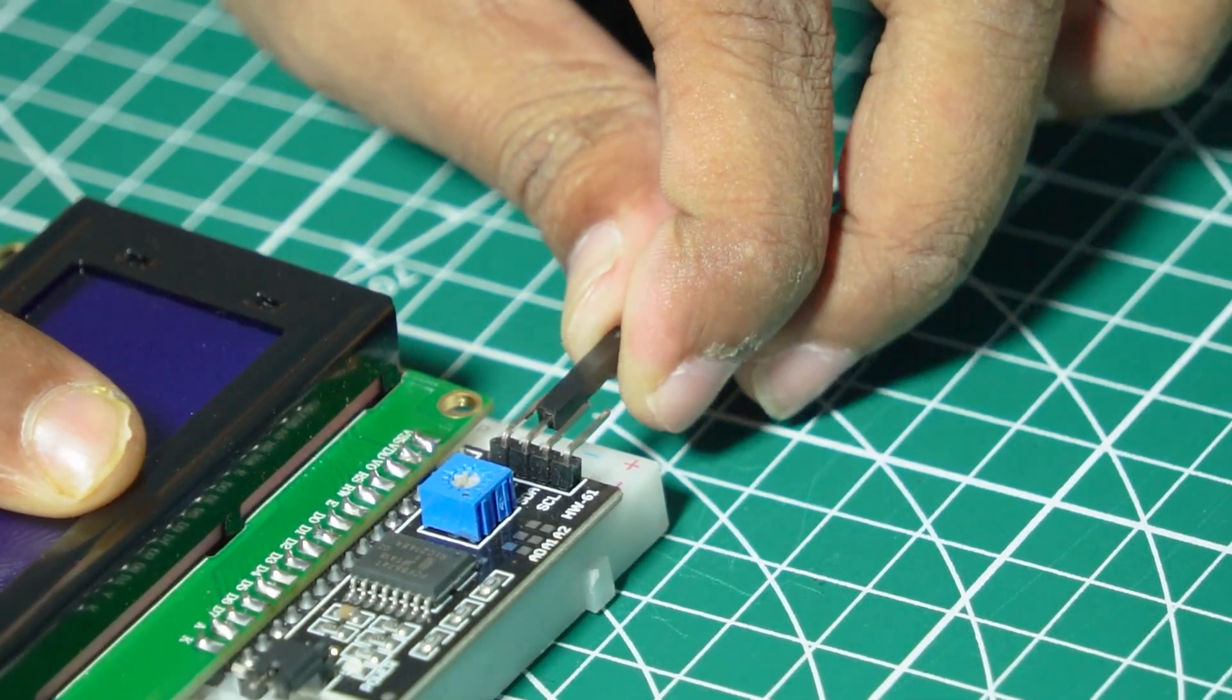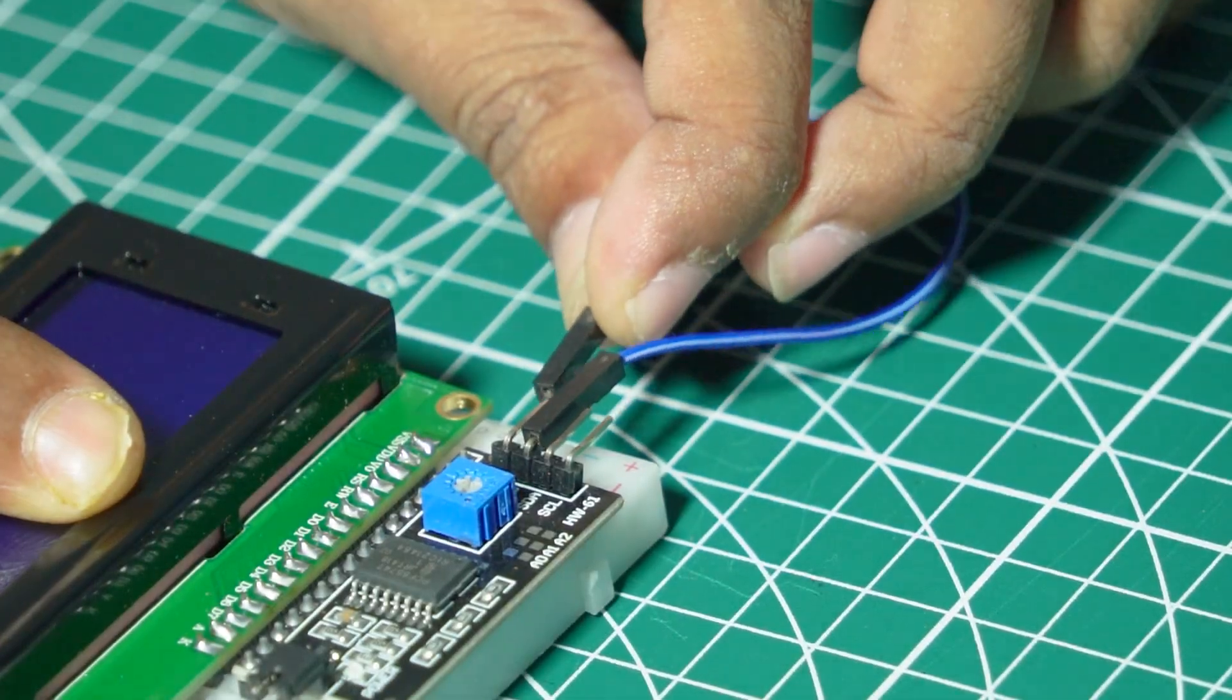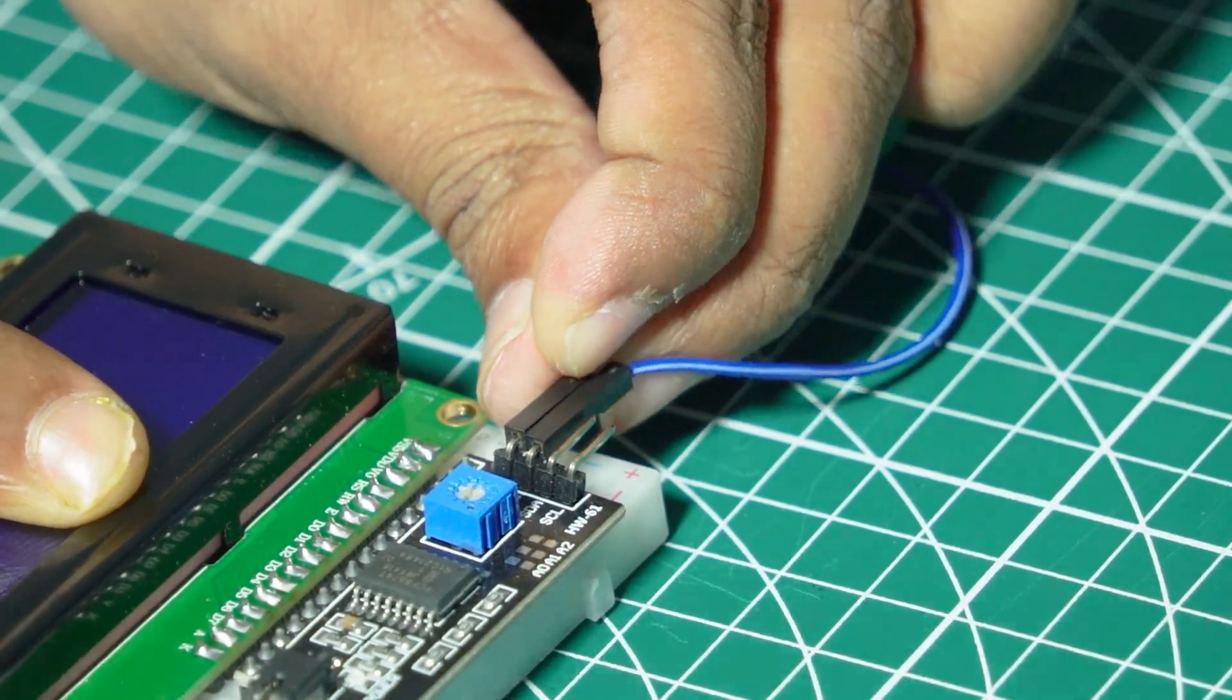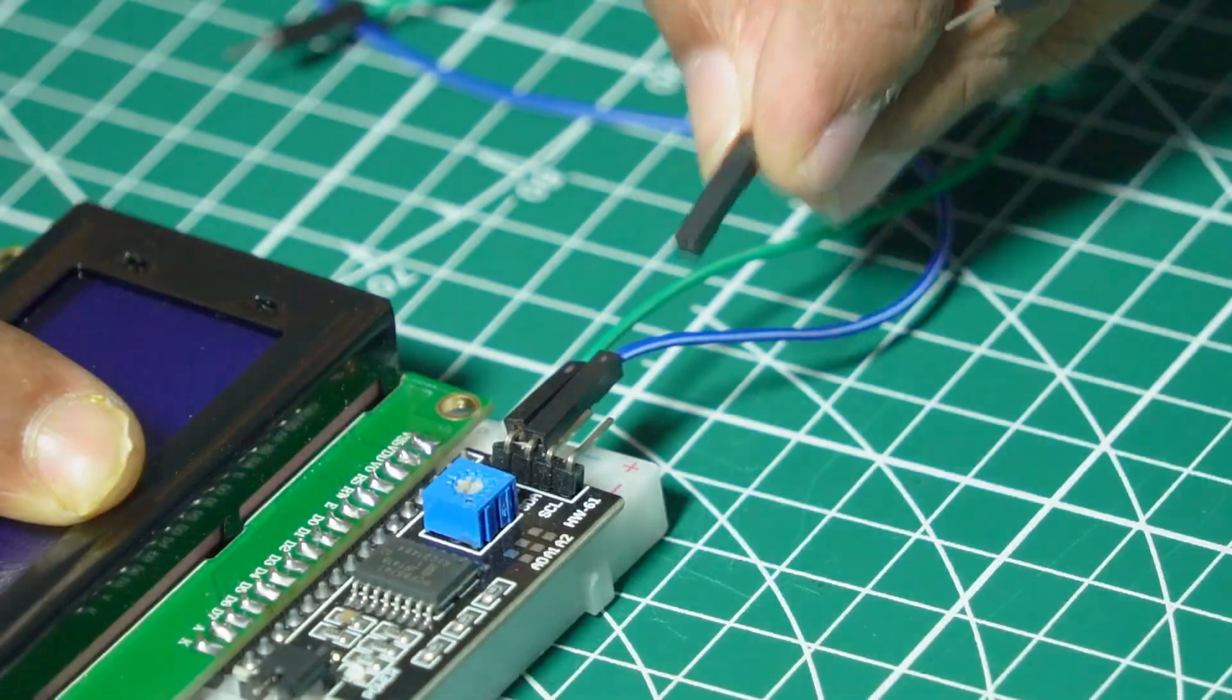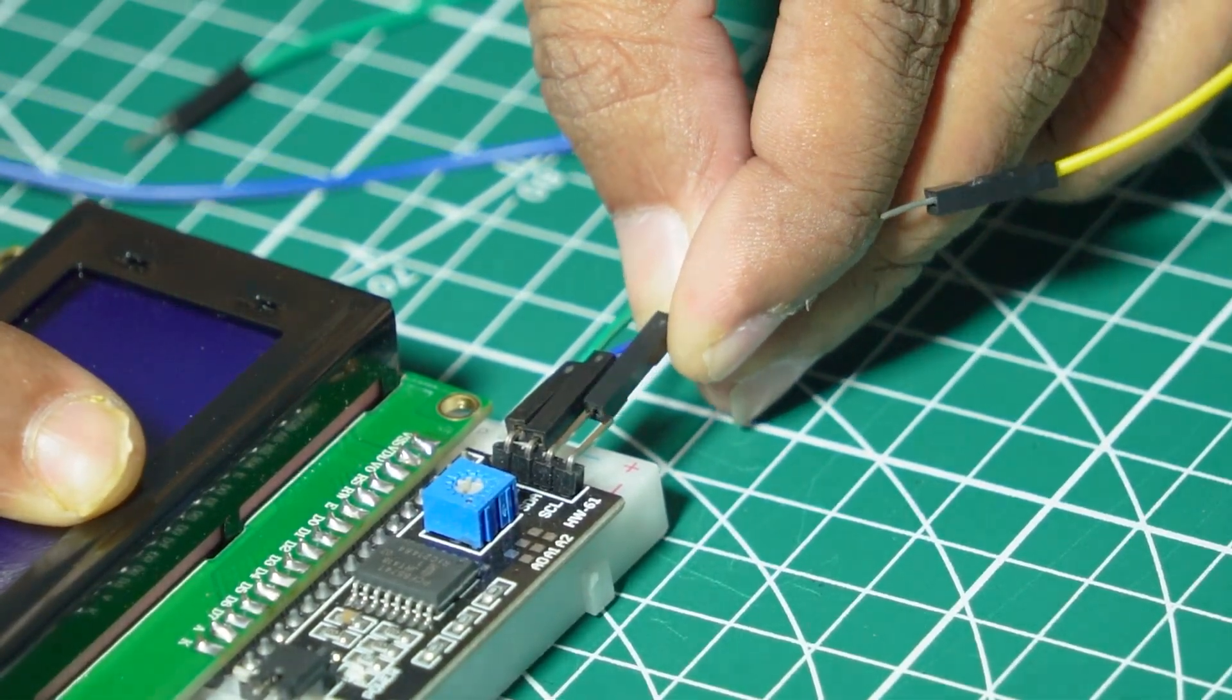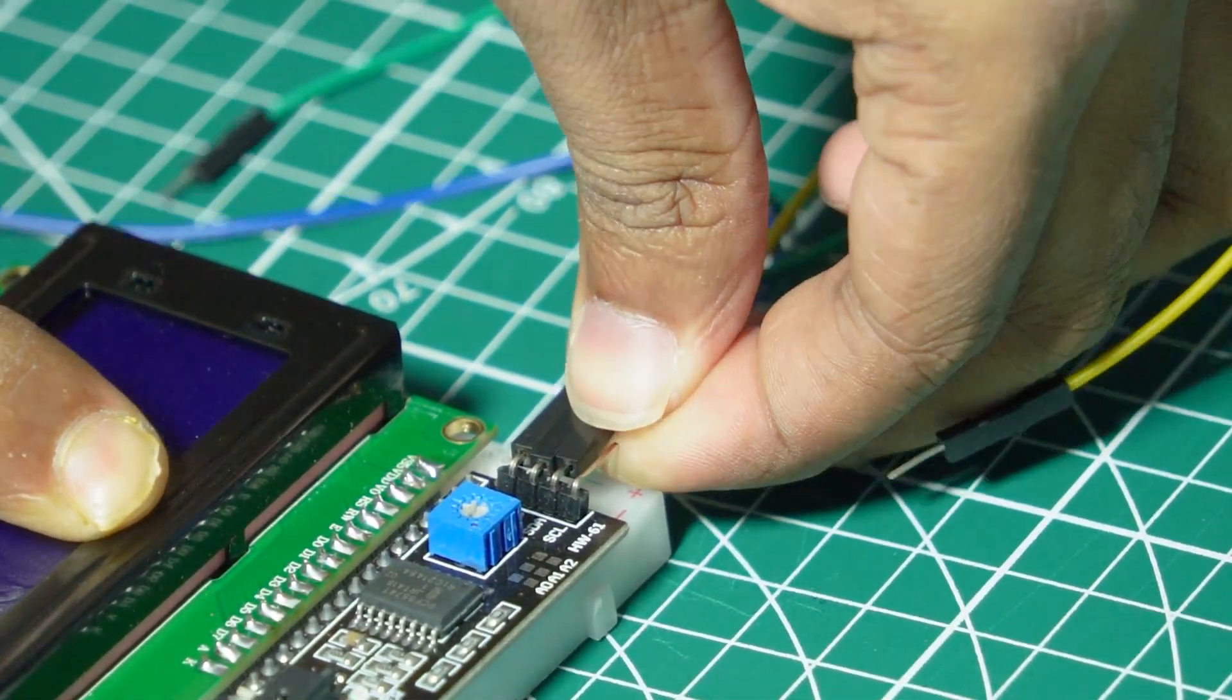The I2C module is connected to the LCD and the Arduino via the SDA data and SCL clock lines, making it easy to send commands and data to the display.